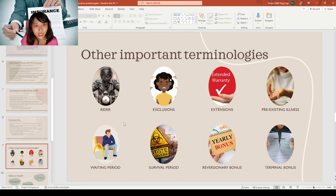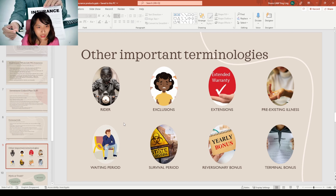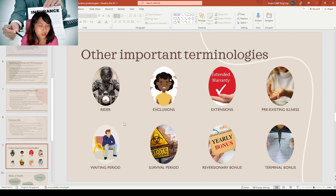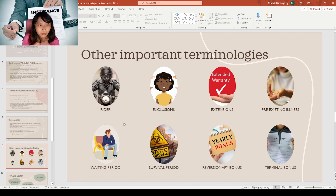For universal life, the bonuses and fees are also very transparent — similar to ILPs. The mandatory charges include premium charges, administration charges, and insurance risk charges. The underlying product is purely bonds rather than a stocks-and-bonds mix. Optional charges are partial or full surrender. Universal life is most commonly purchased with a single premium payment.